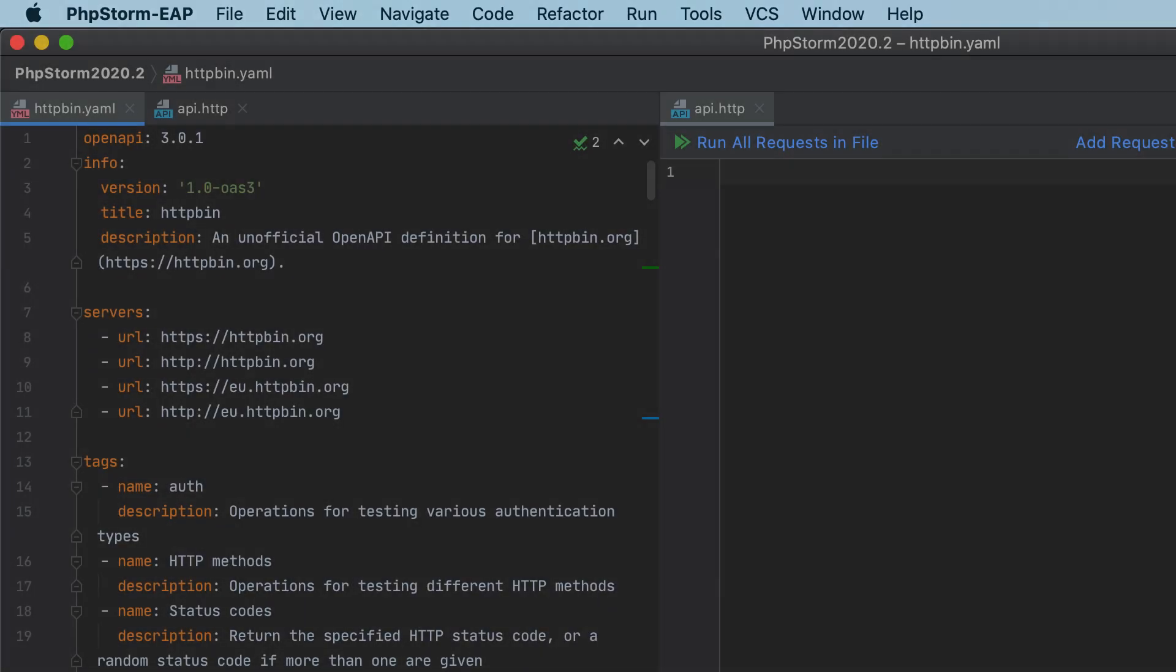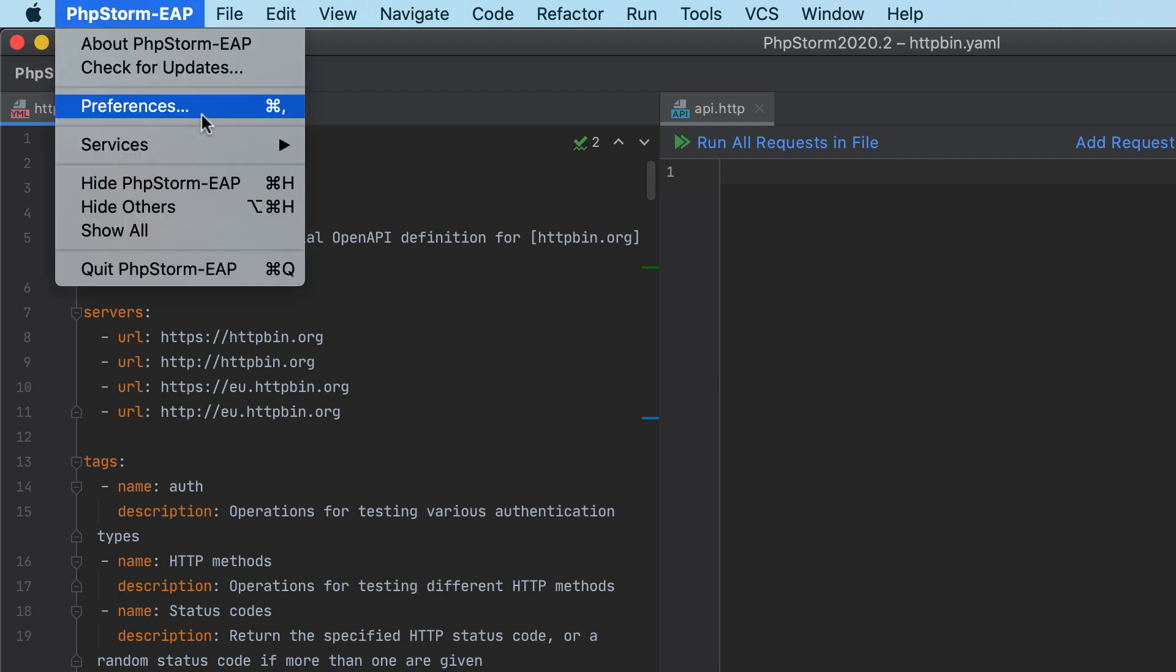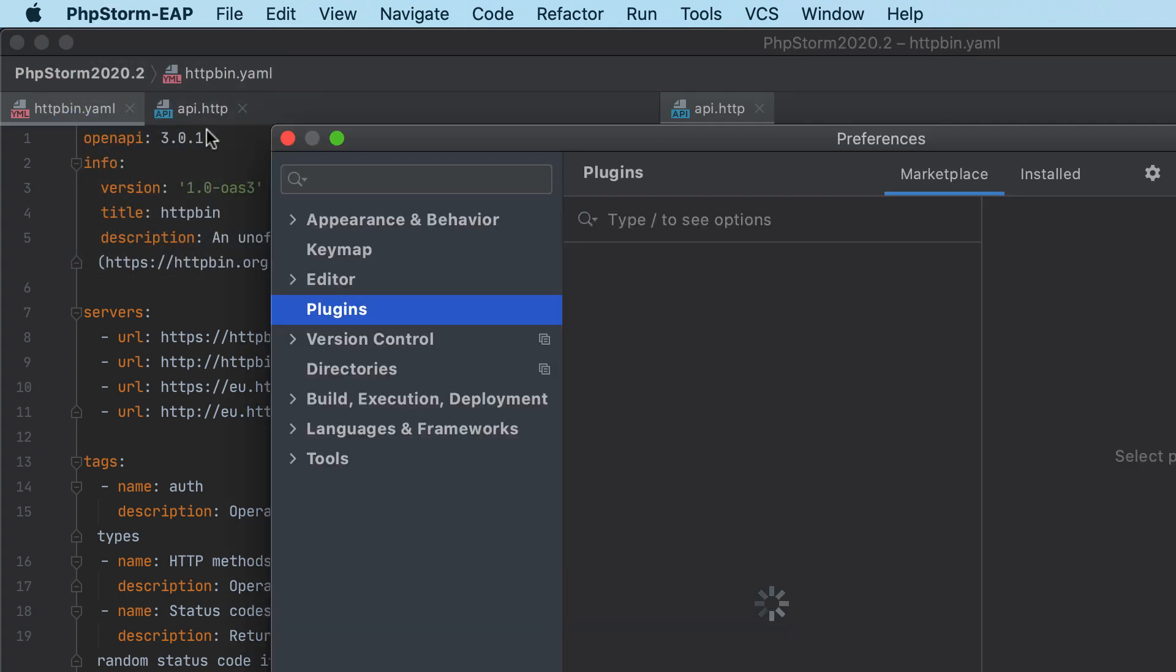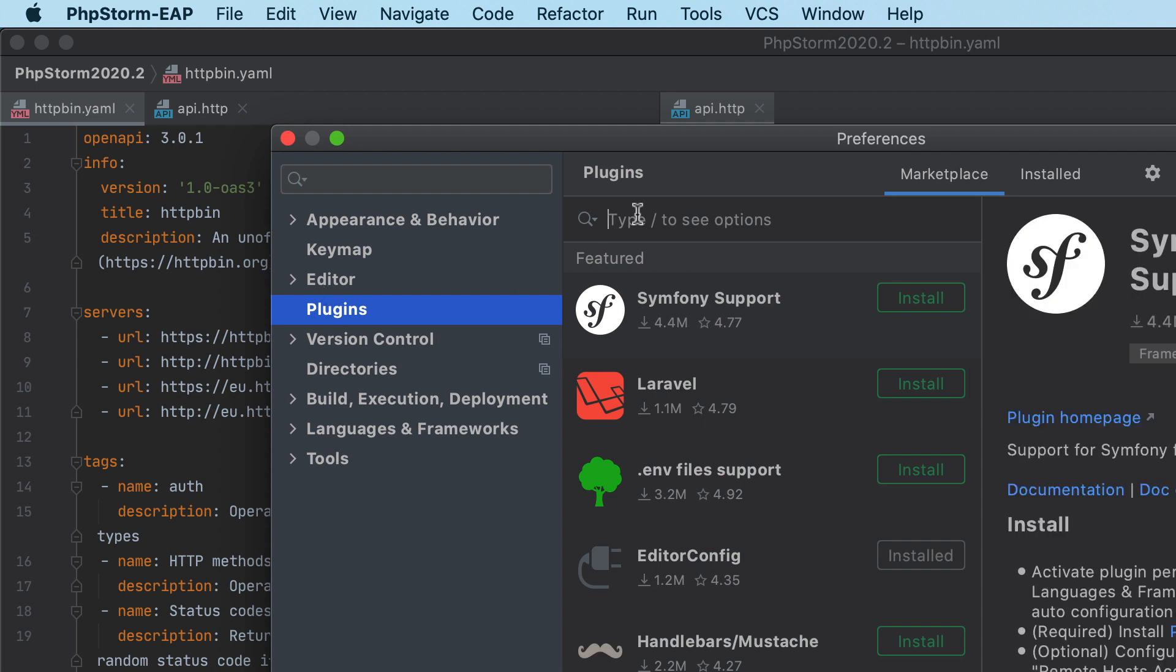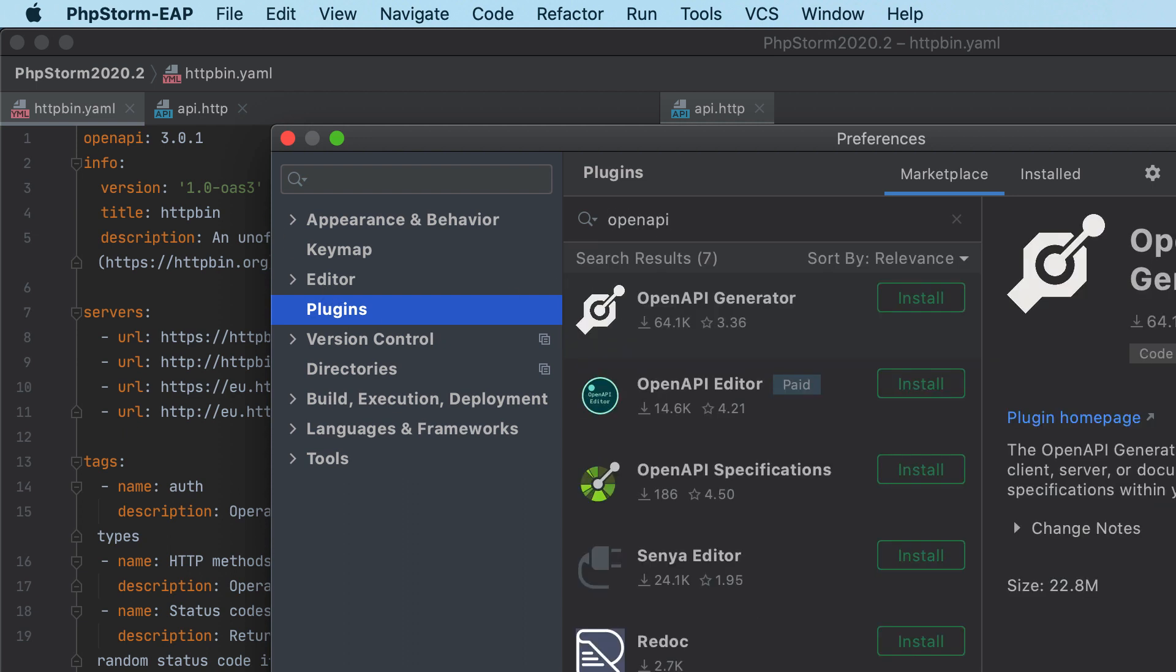Starting with 2020.2, PHPStorm supports the OpenAPI Specifications plugin. To get started, go to Preferences, Plugins, Marketplace, search for the plugin, and install it.